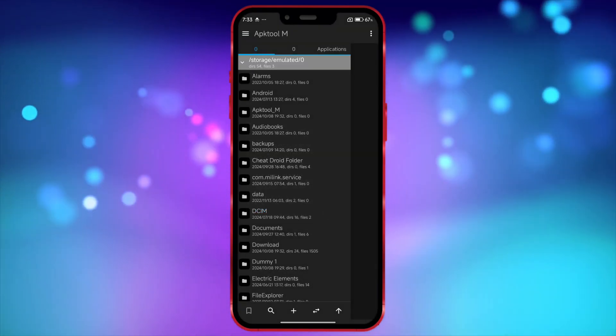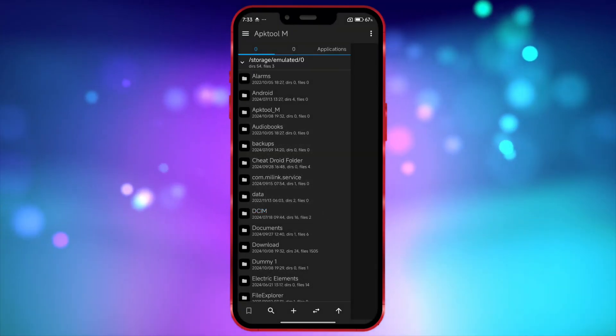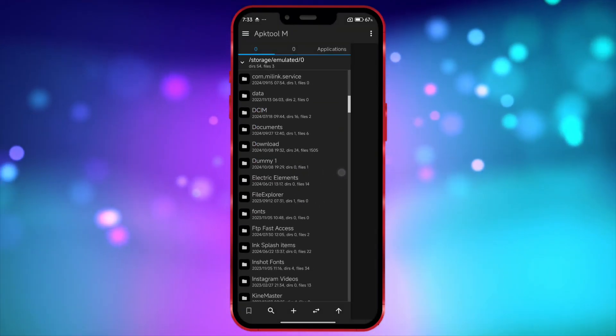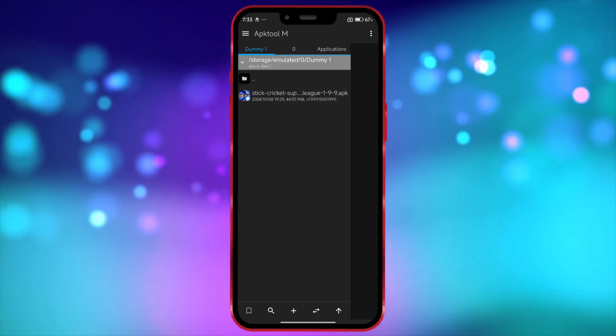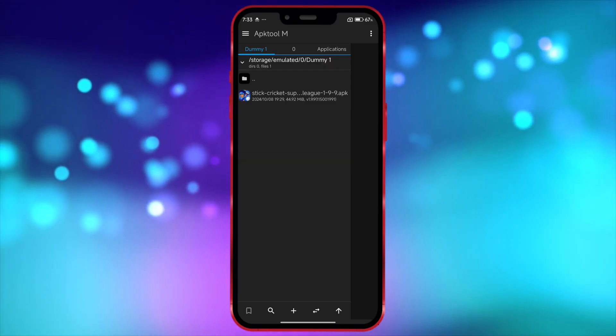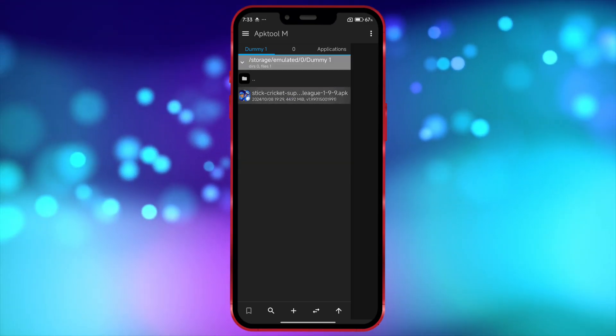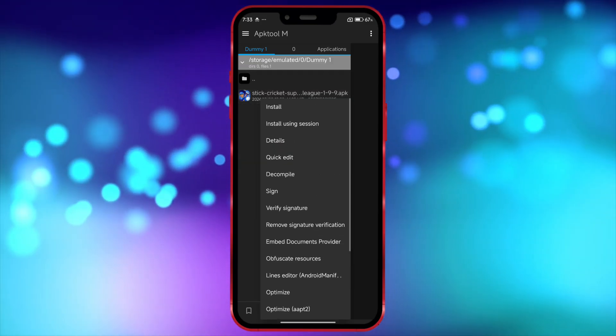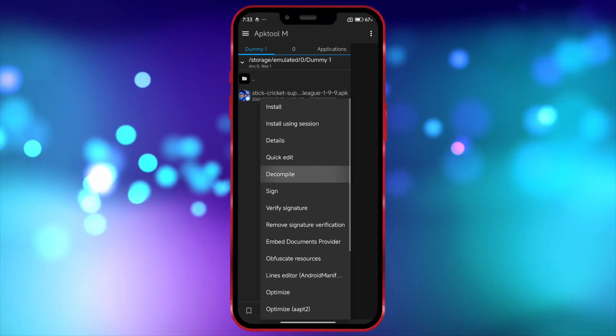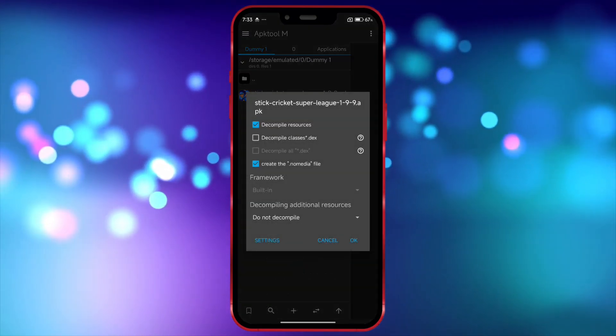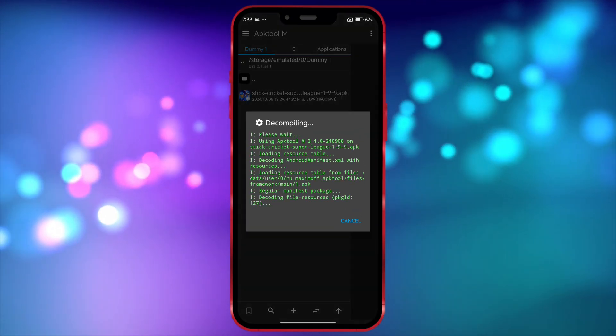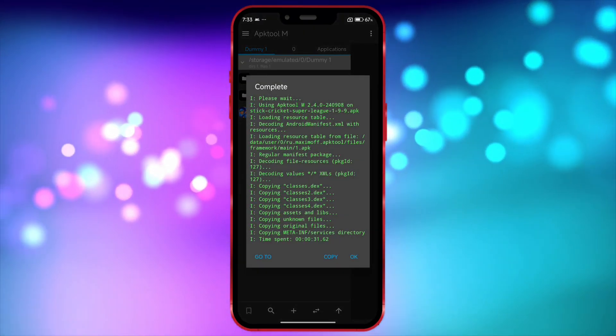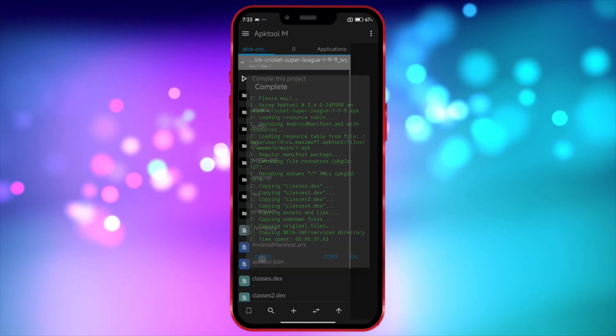Now, open the folder where you have your APK files. Click on the APK file once. Next, click on Decompile and give permission by clicking OK. Once the decompiling is done, click on Go To.